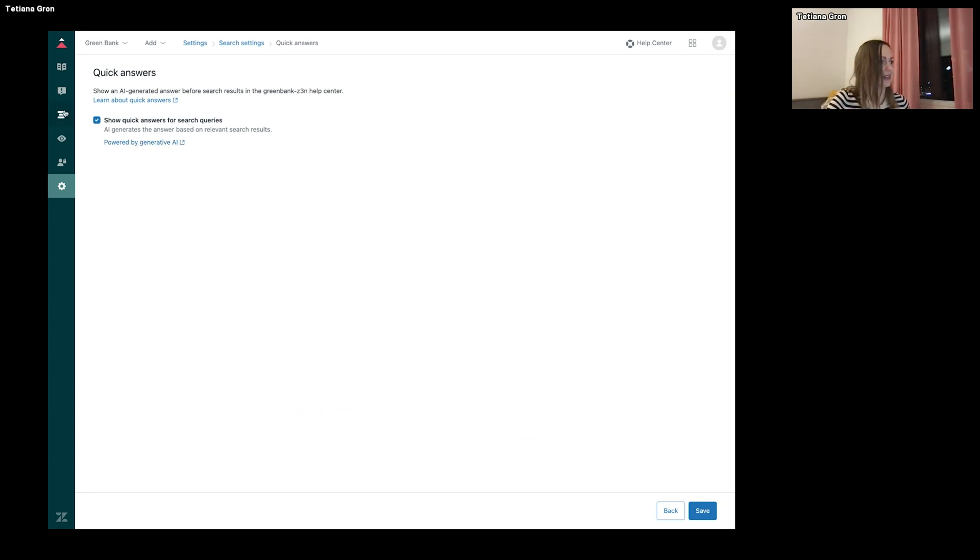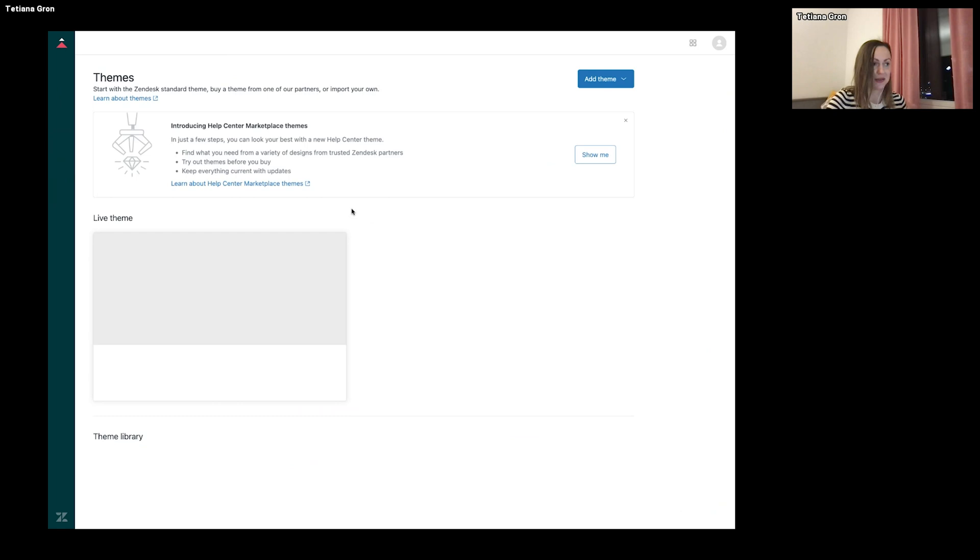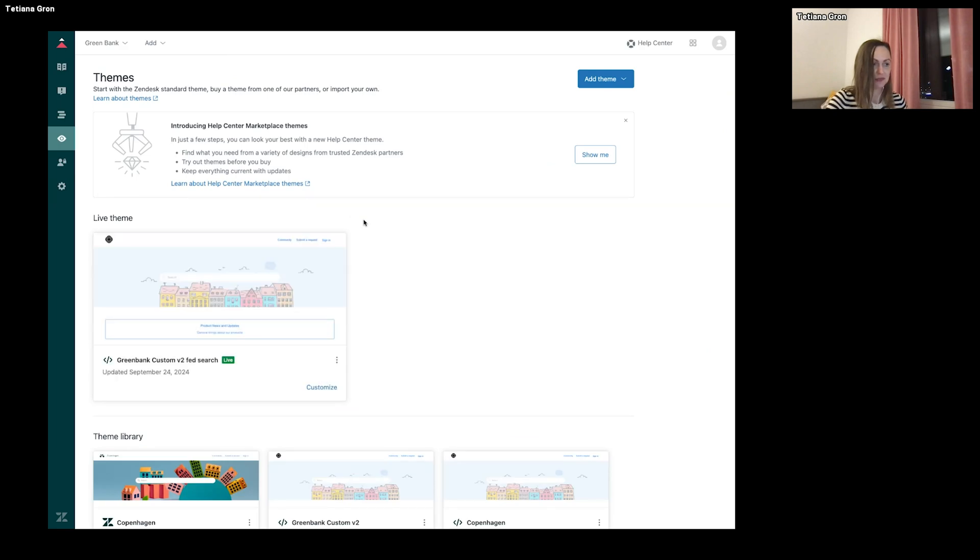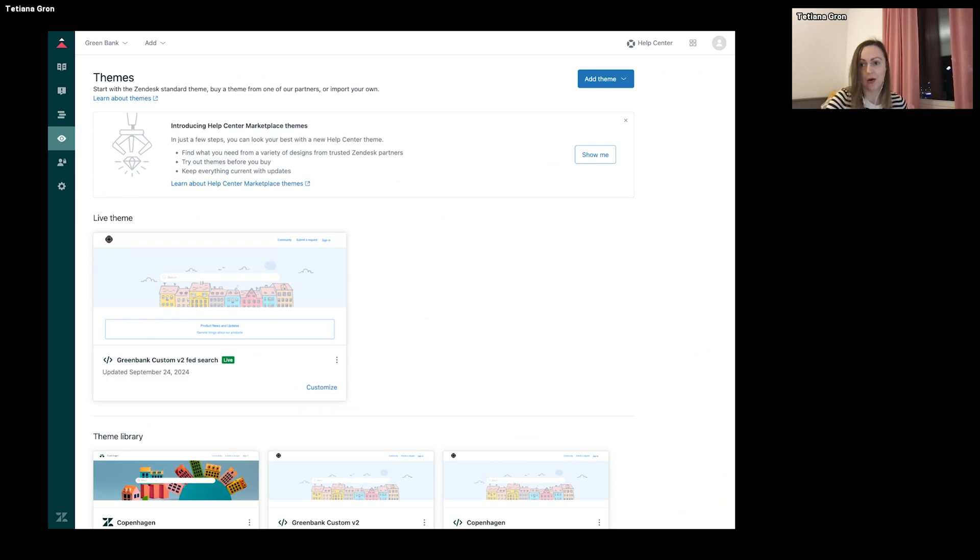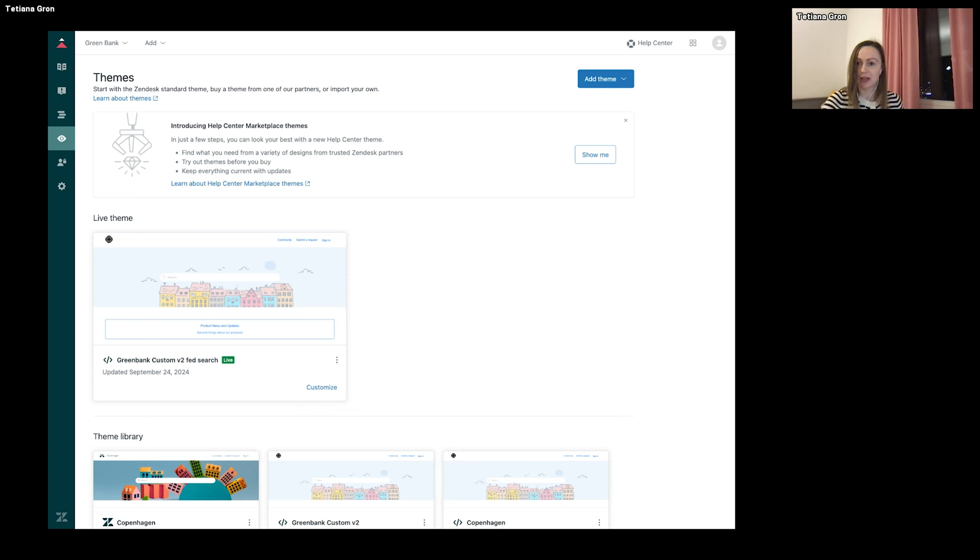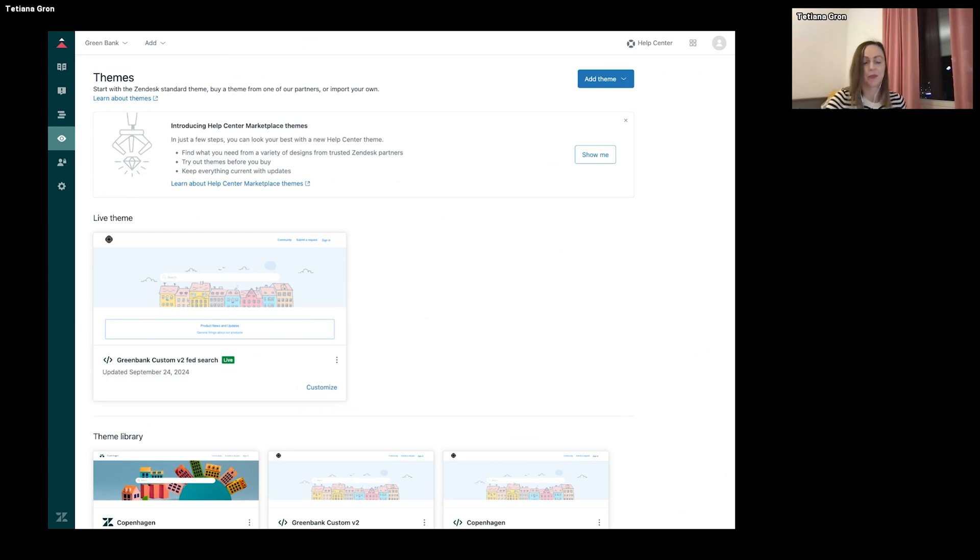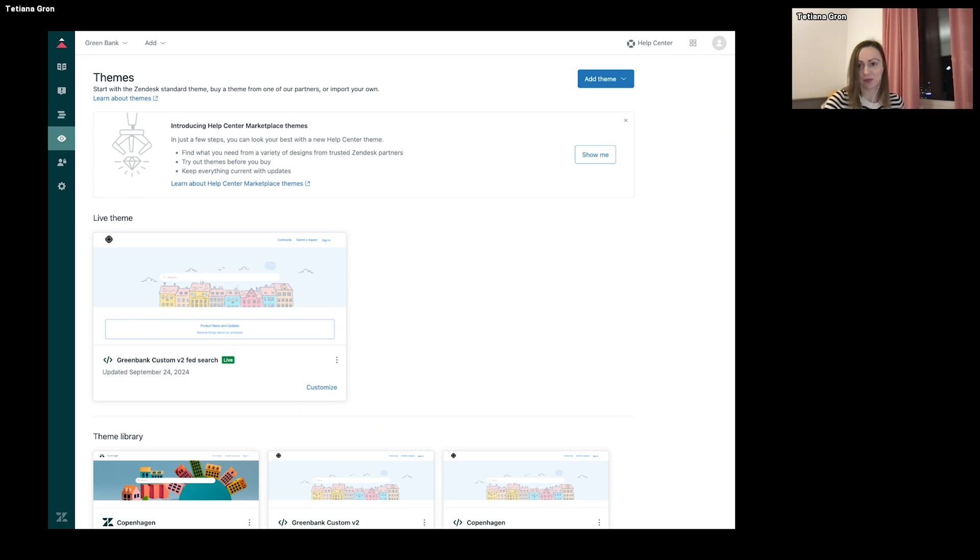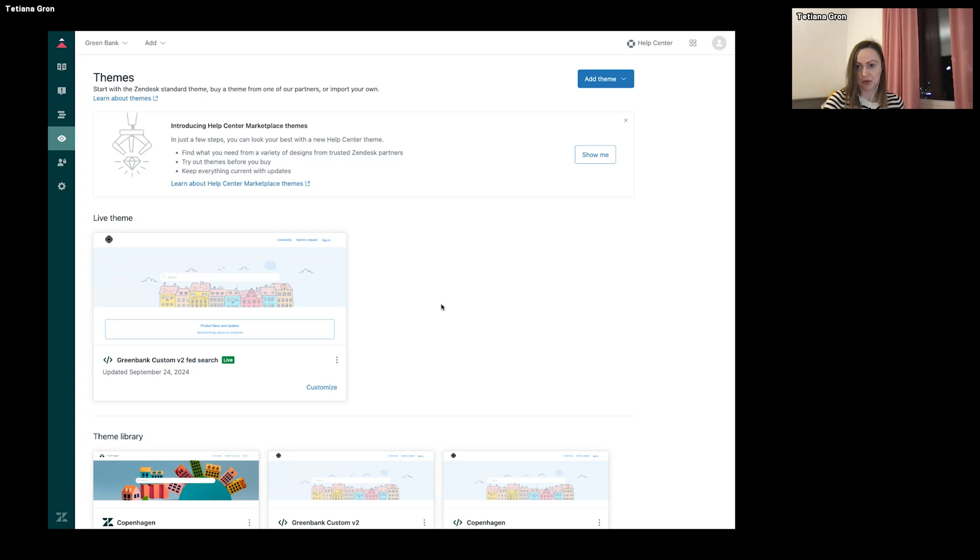And the next step is theme. Right now, when the feature is in early access program, you need to modify your live theme. But later, when we are going to make it available without need to sign up, for standard themes, this will be out of the box. So you won't need to update your theme. But I will show you right now how to do this.